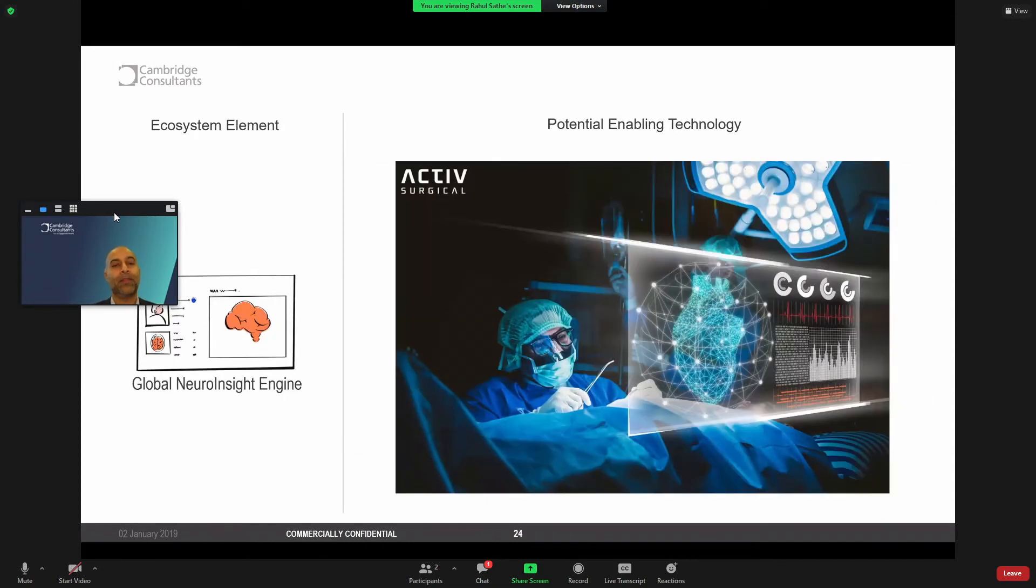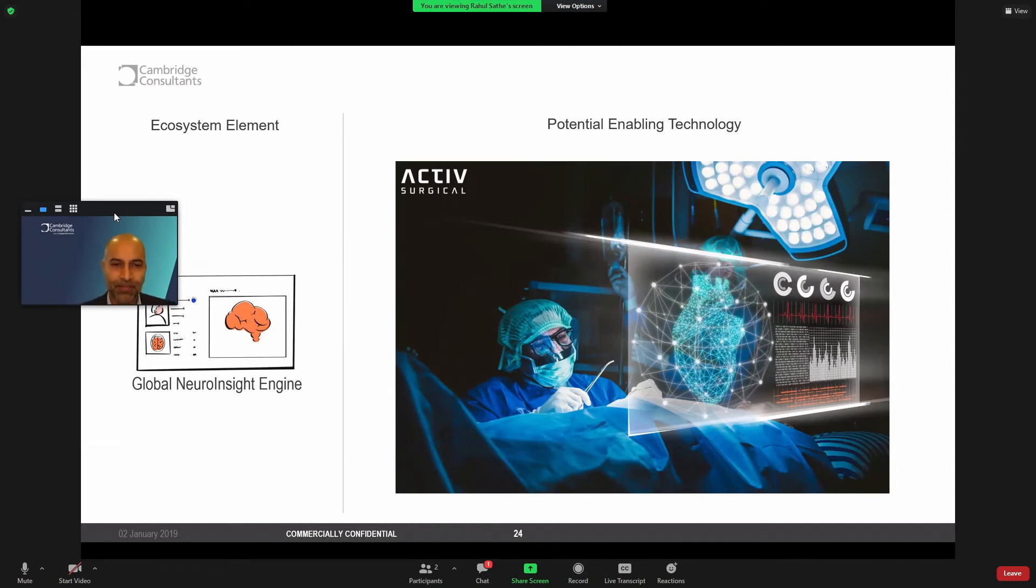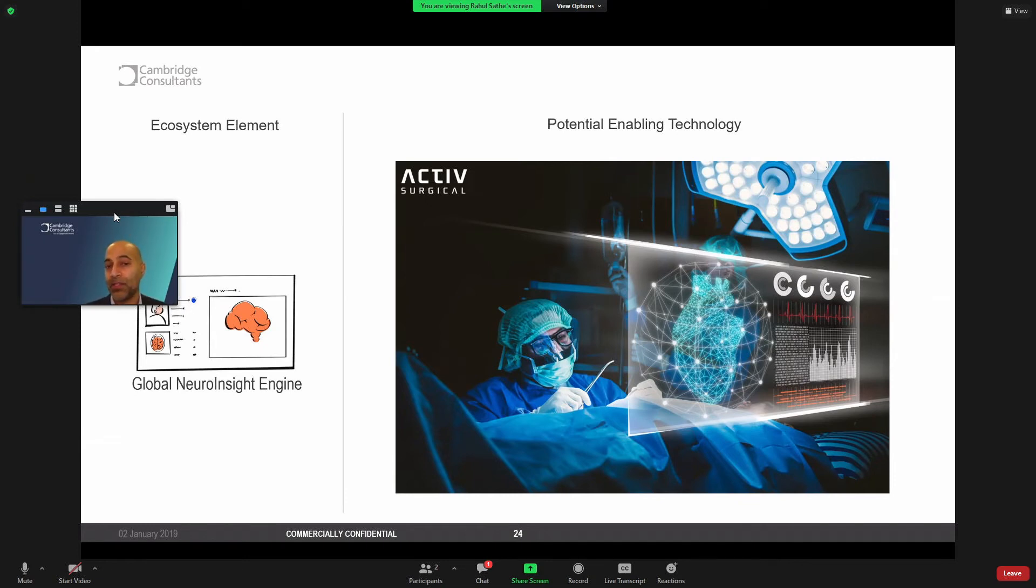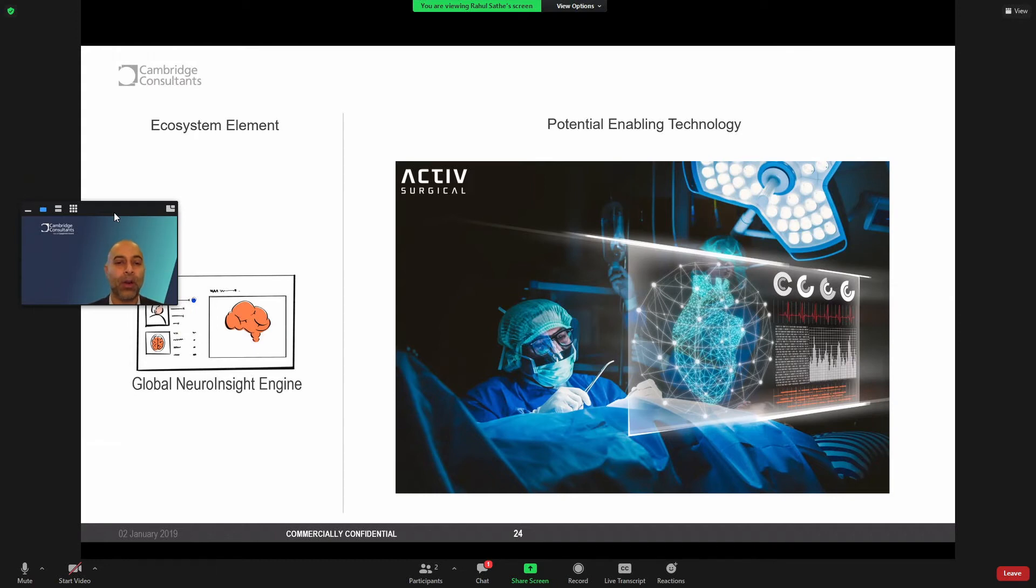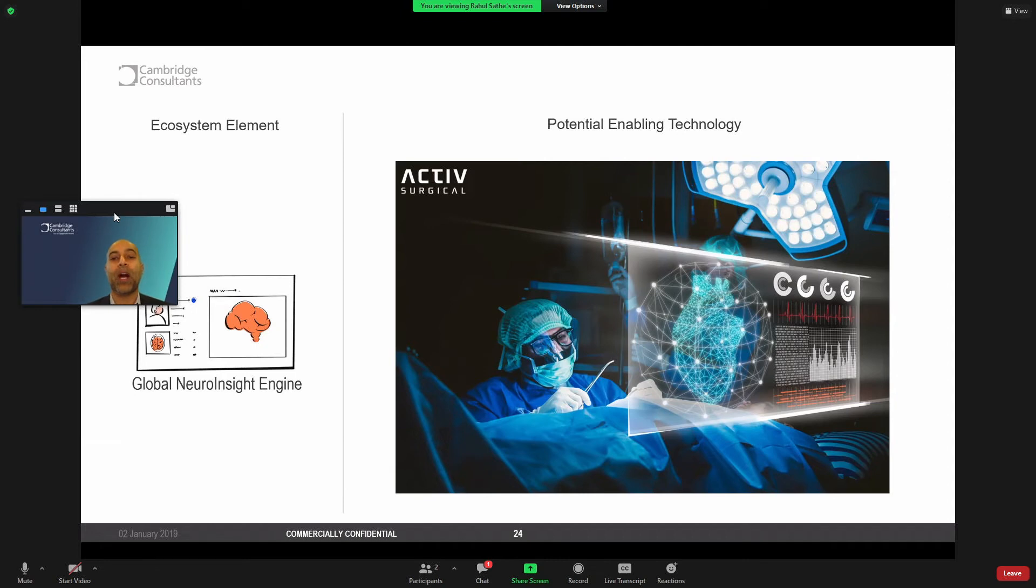And then finally, when we think across the care stream, a global neuro insight engine, maybe that's a pipe dream, but there are companies and institutions already working on such areas. So Active Surgical is a startup in Boston that's focused on hardware agnostic, AI-based technology to effectively be the PA to the surgeon, provide insights in real time to help even automate procedures.